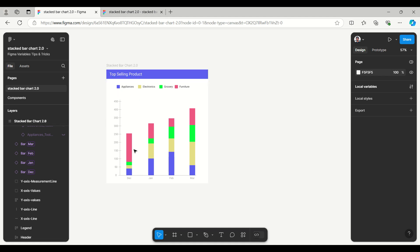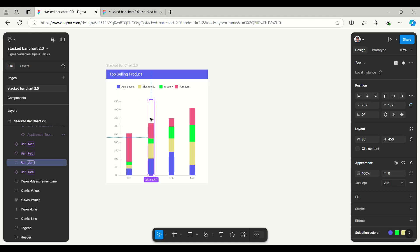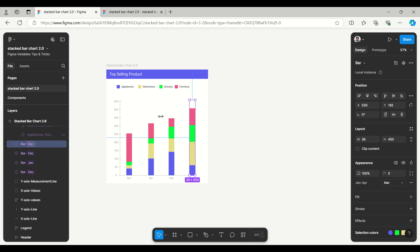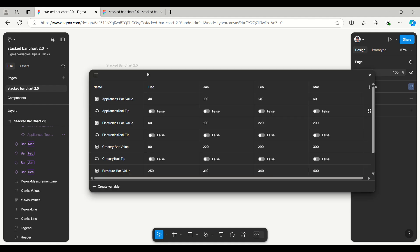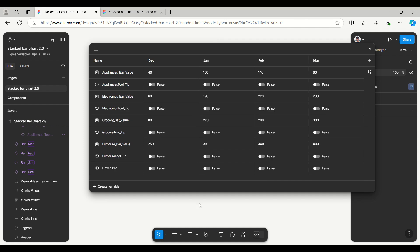Here you can see all bars have their height and values — how they are implemented through the Figma variable. In the local variables, we have the values as Appliances, Electronics, Groceries, and Furniture, and it is taking the value as a height. These are categorized by month using modes — we have December, January, February, and March — and you can create more modes to add more months.